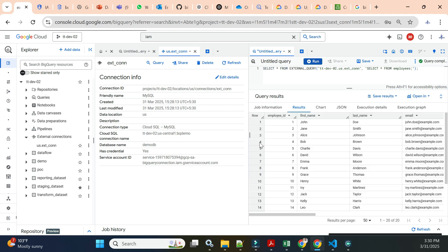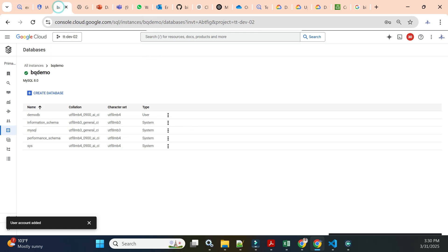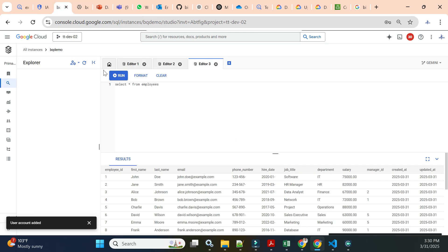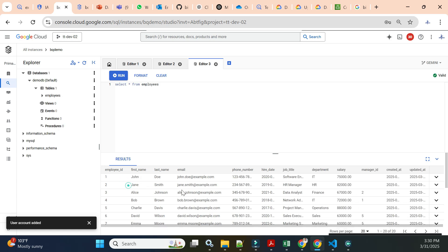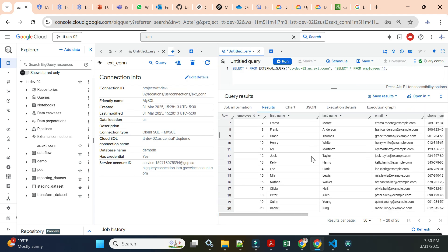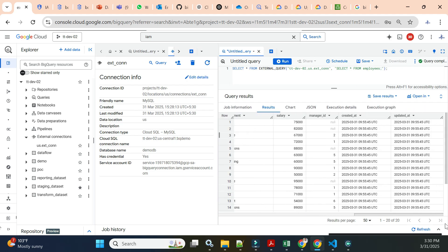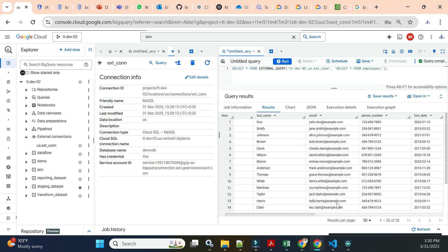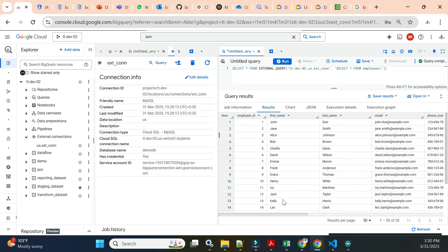Now you can see all 20 records and the error is gone. Let's verify — the first record is John Doe. Going to Cloud SQL Studio, the first record is also John Doe, then Jane Smith, Alice Johnson — the data matches. It is also easy to create a new table in BigQuery from this data. As discussed, the external query function is used with your connection ID and the actual query passed to it.